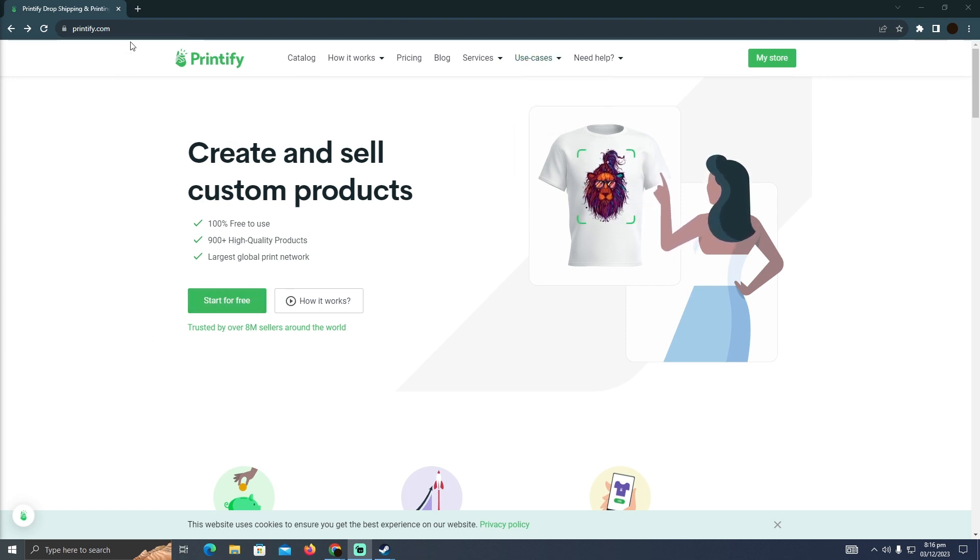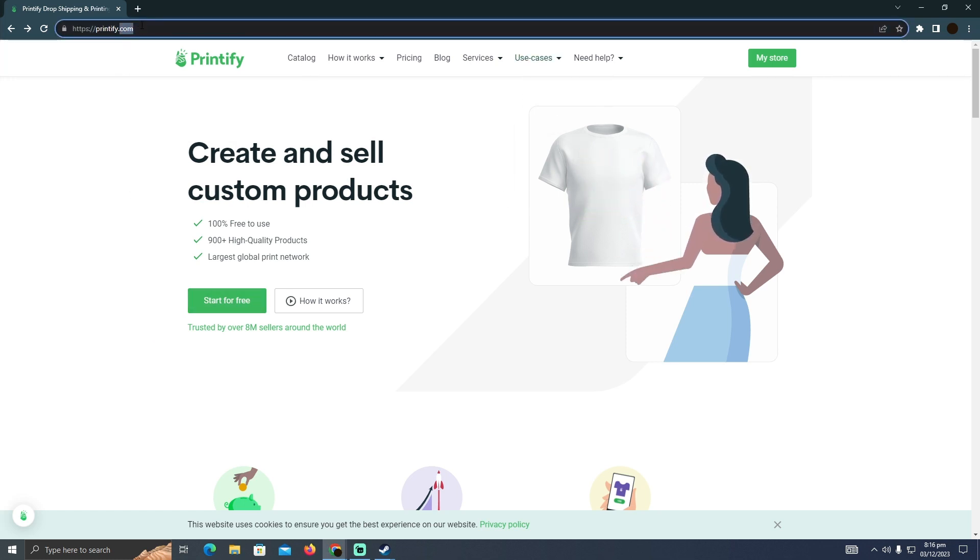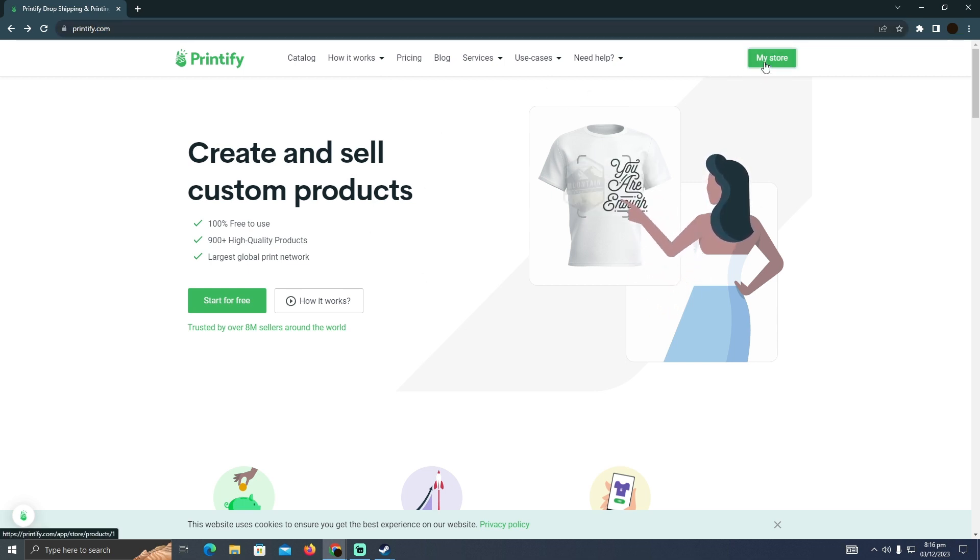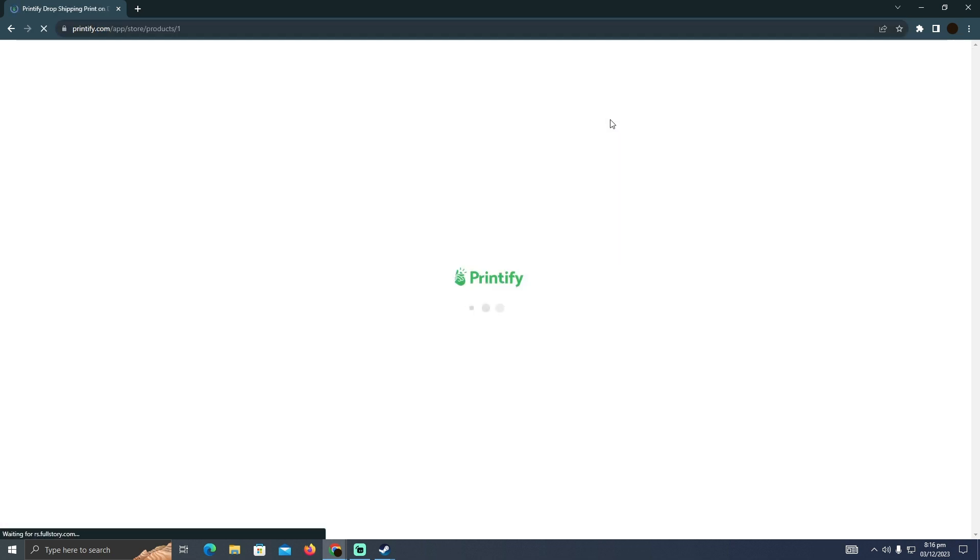So for that, as you can see, I'm at myPrintify.com. Here you have to log into your account first. After logging into your account, you simply have to click on My Store.